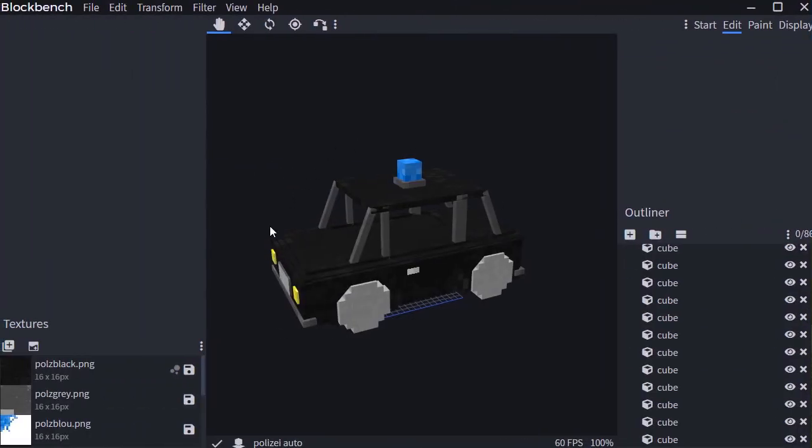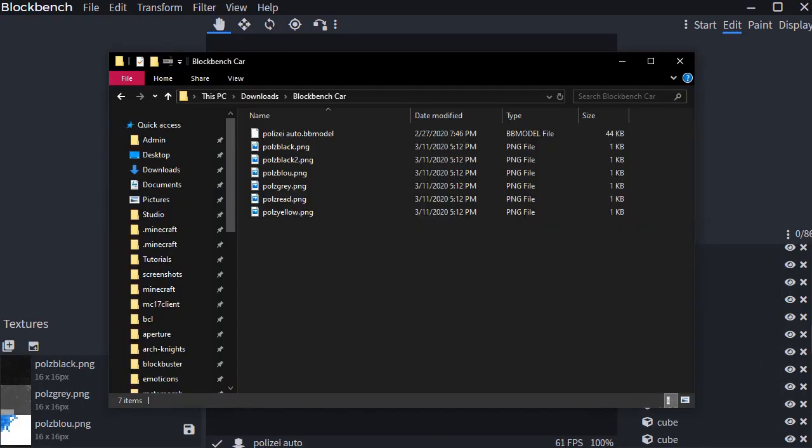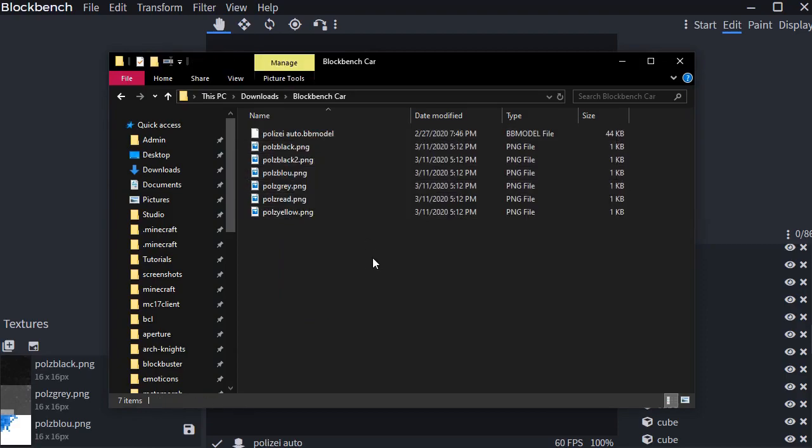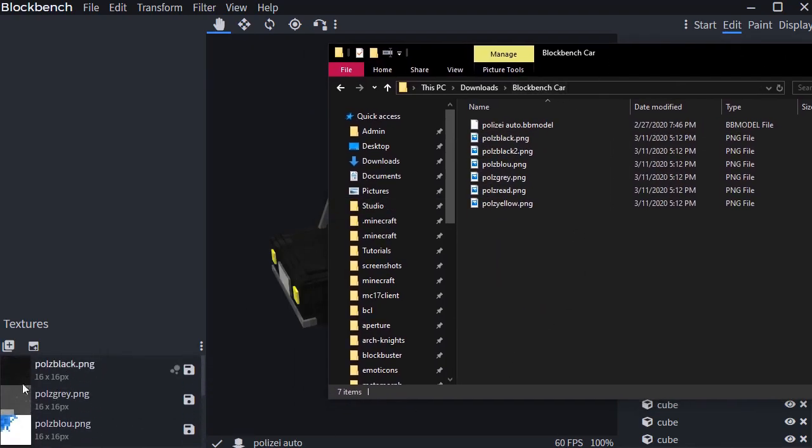So here we have a police car shared in DMs by Maid from my Discord server. He was generous to let me use his car model for this video. Anyways, here we have a model with multiple textures used.